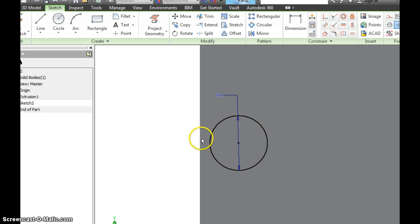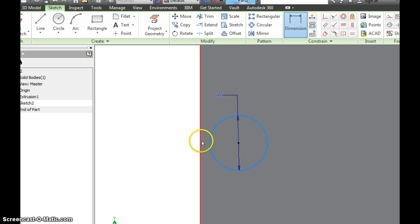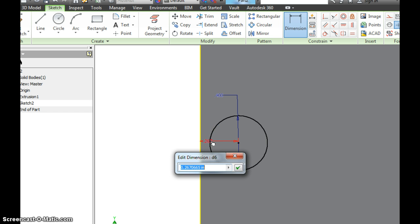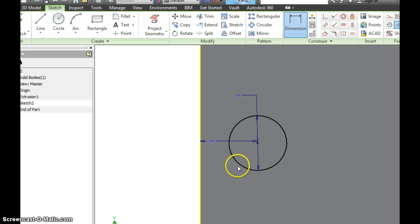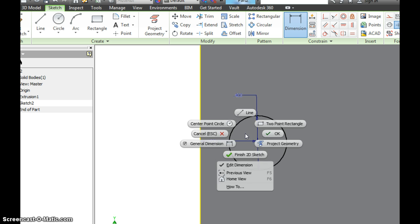Now we want to move this a certain distance down. So we're going to add a dimension, click on the outer part of the circle, this line, drag it back to you, and let's make that 0.4 inches. And as you can see, it moves it down.